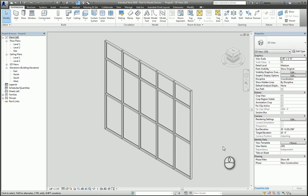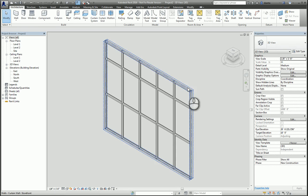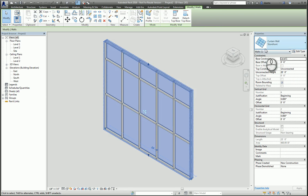In today's screencast, we'll be taking a look at how to customize a curtain wall. Here I am in Revit 2016 with a storefront curtain wall created.